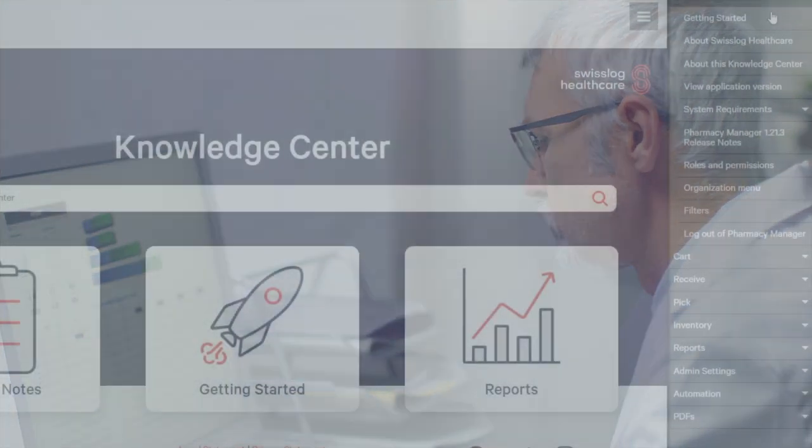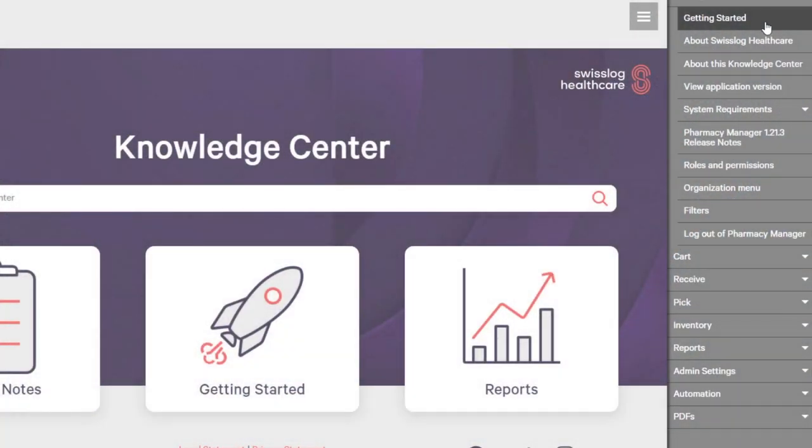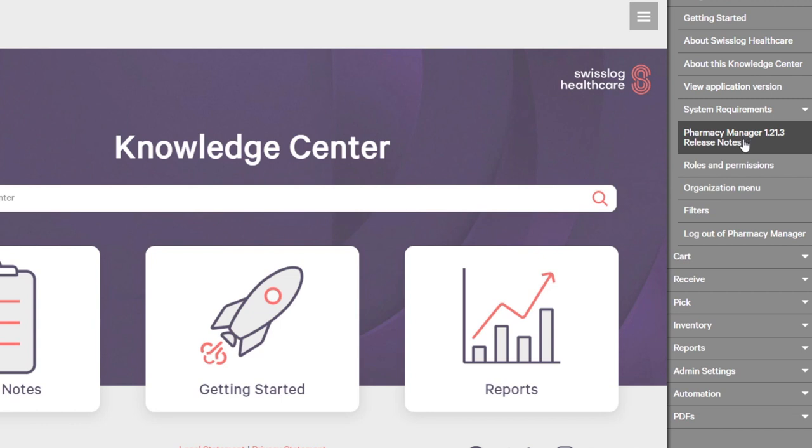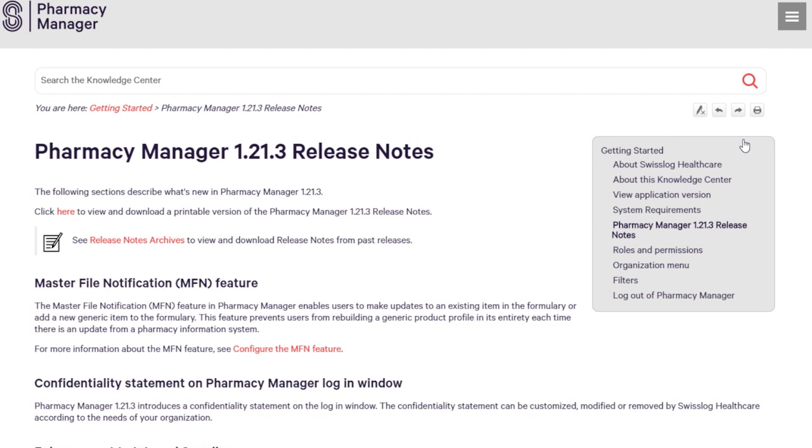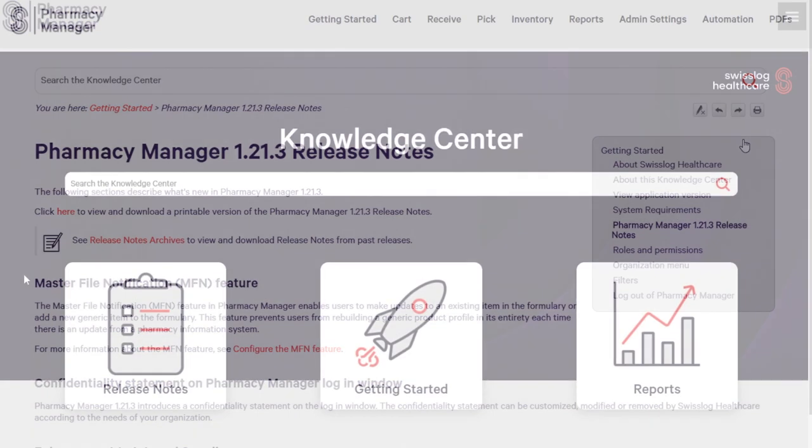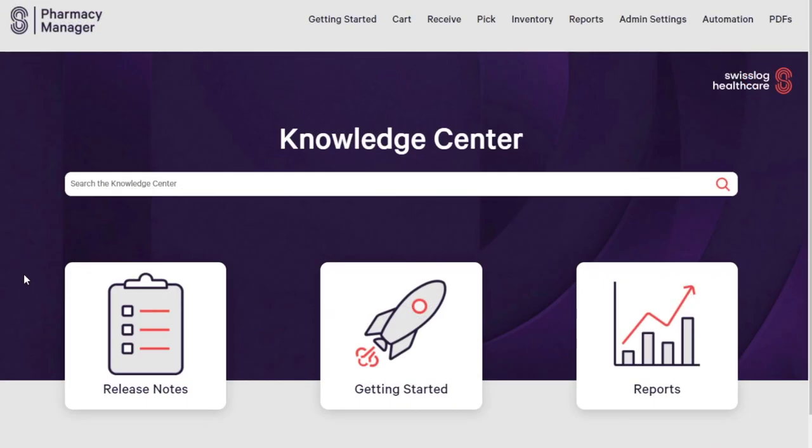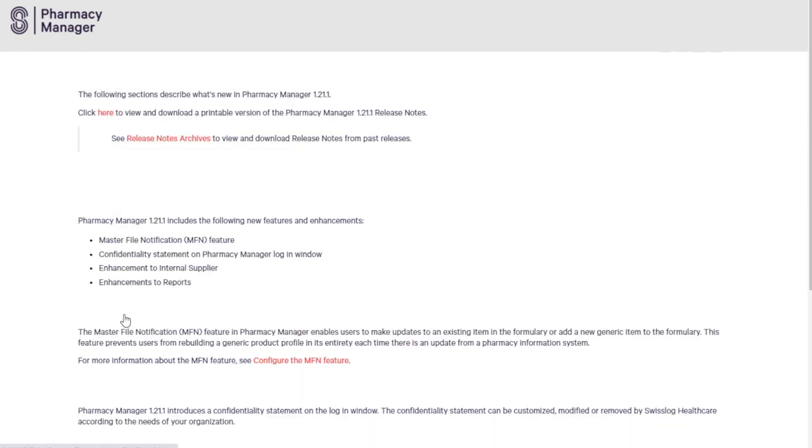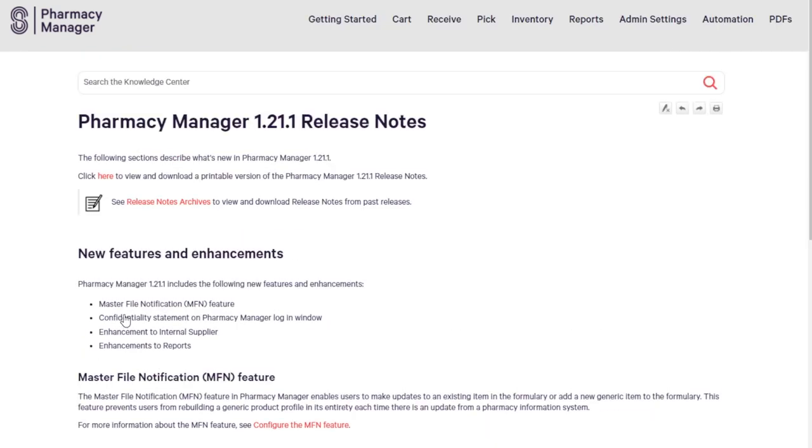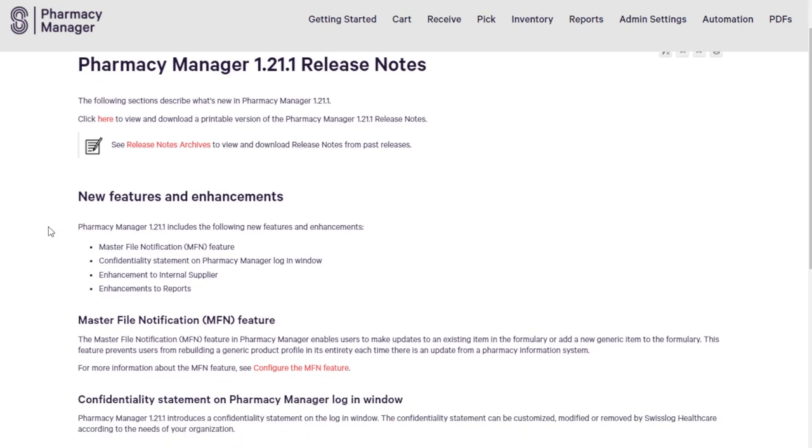The Knowledge Center automatically updates with each new Pharmacy Manager release, ensuring availability of the most up-to-date information. The main menu of the Knowledge Center is consistent with the Pharmacy Manager software. Release notes detailing the latest features for the current software version are easily accessed from the center tiles.